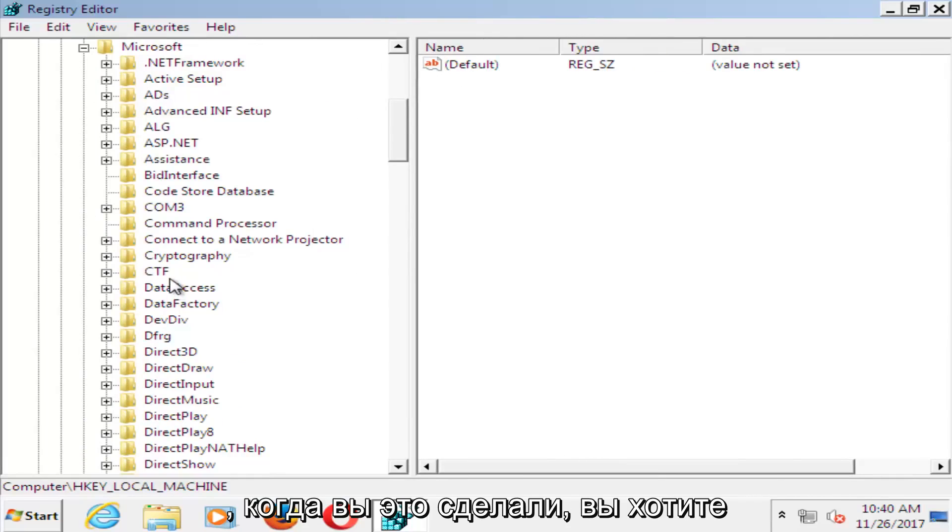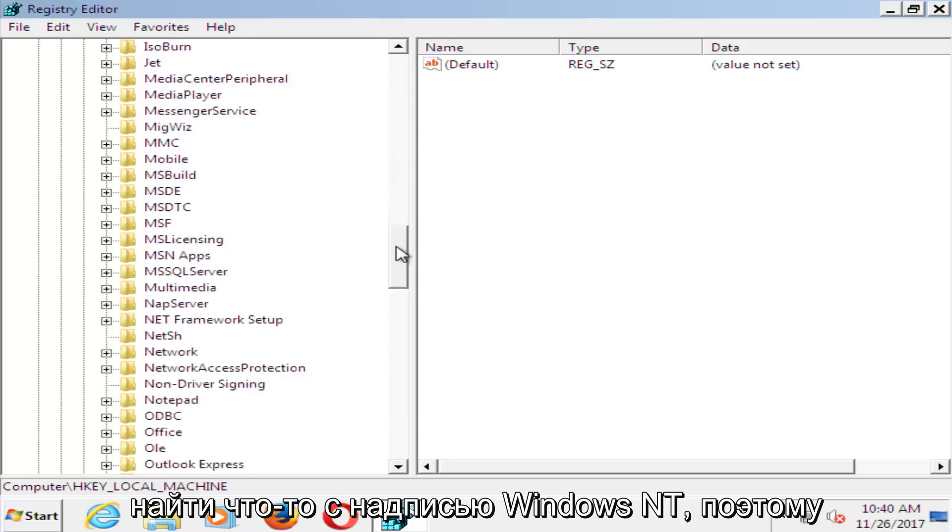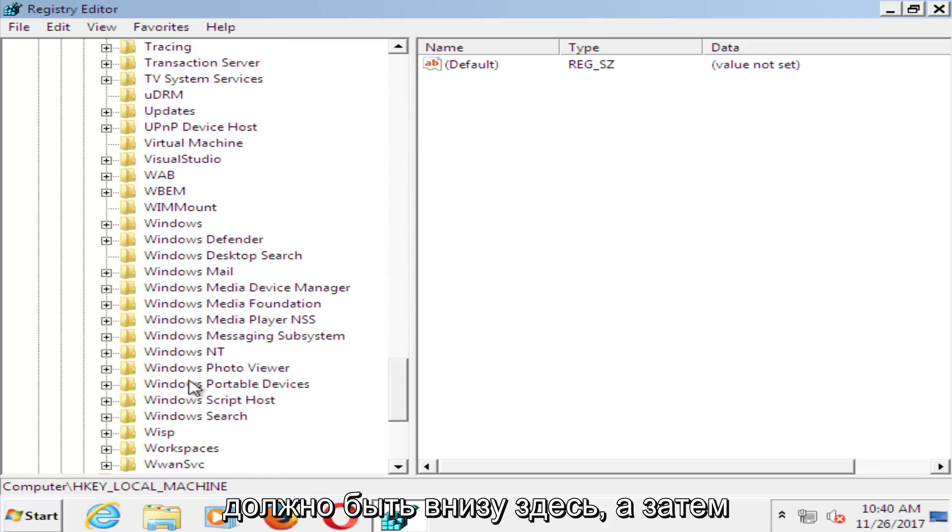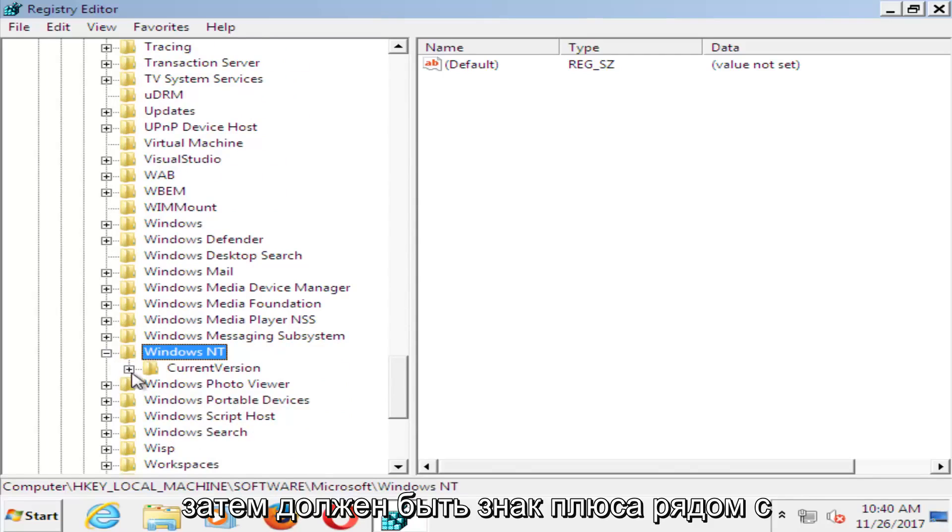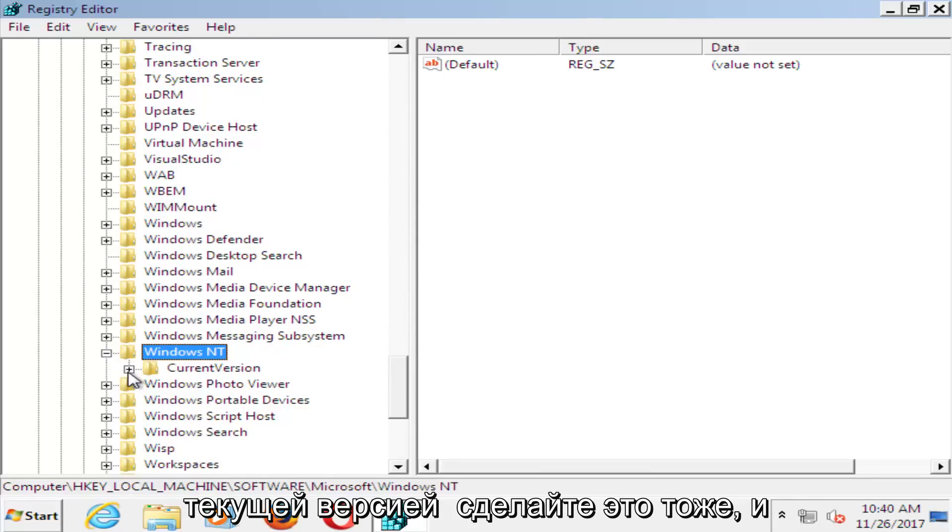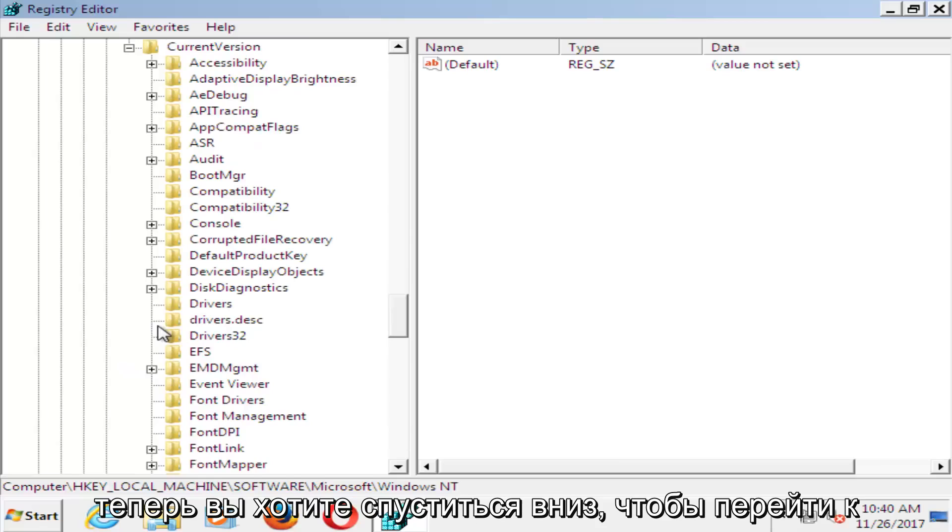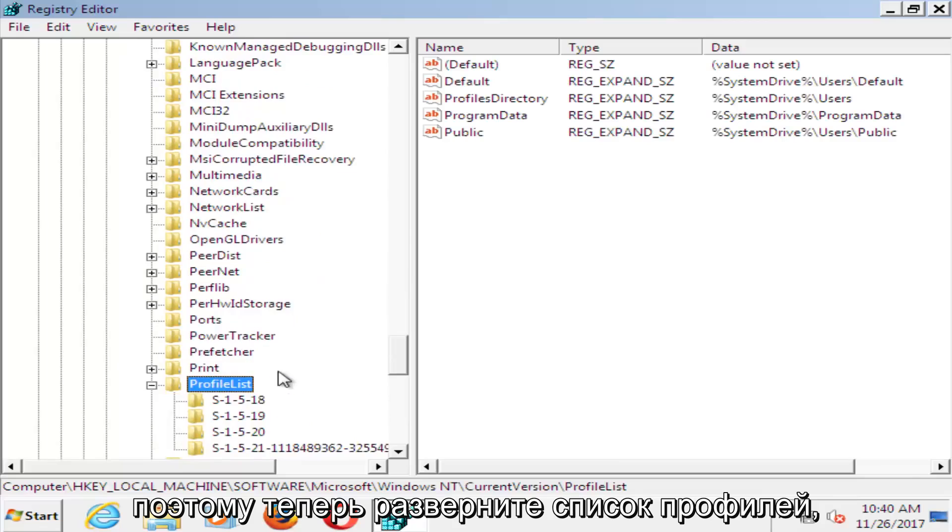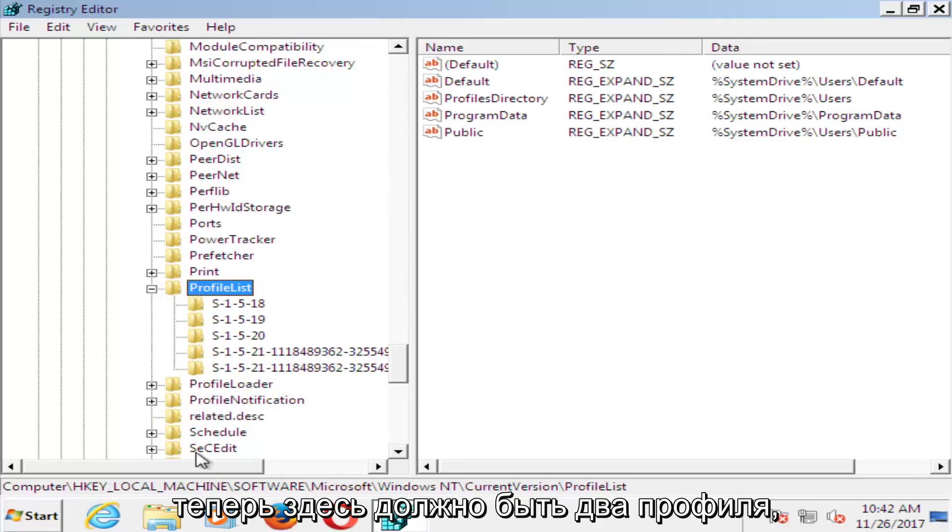I'm going to expand the view a little bit more so I can see where we're going here. And now that you've done that, you want to look for something that says Windows NT, so it should be near the bottom here. And then do the plus sign next to that, and then the plus sign next to current version. Do that one as well. And now you want to go down until you get to ProfileList, and you want to expand that one as well.